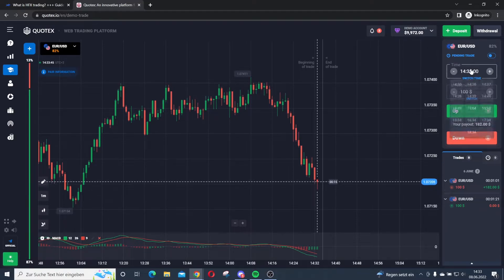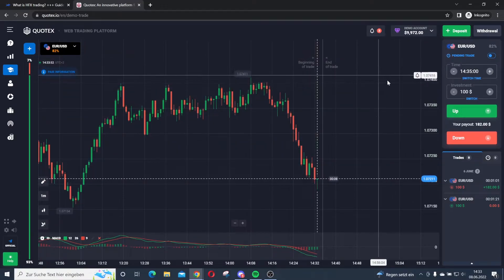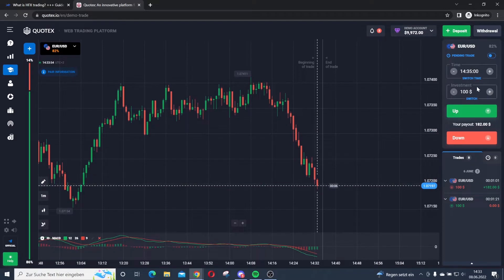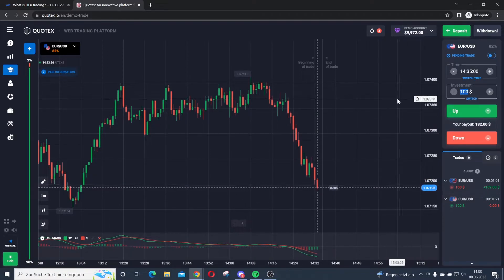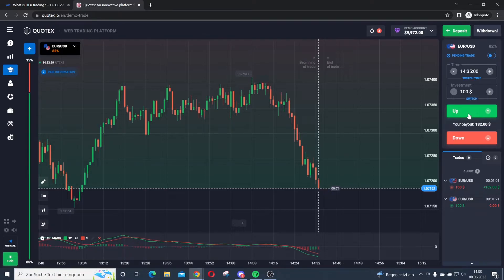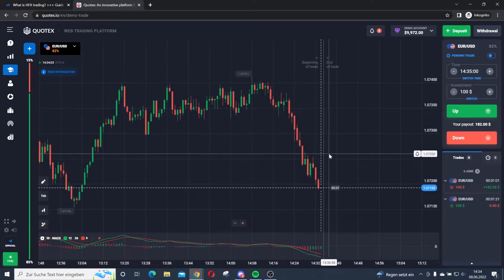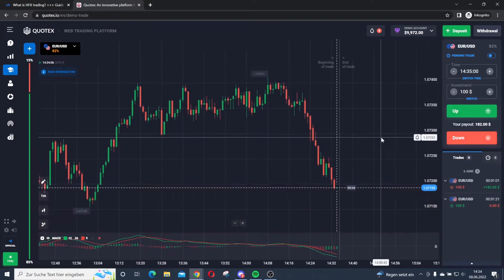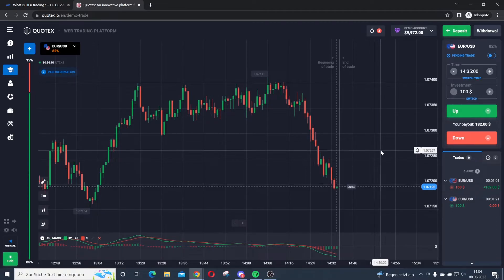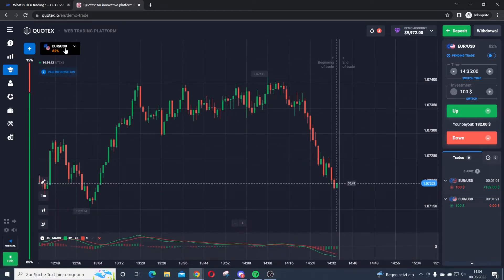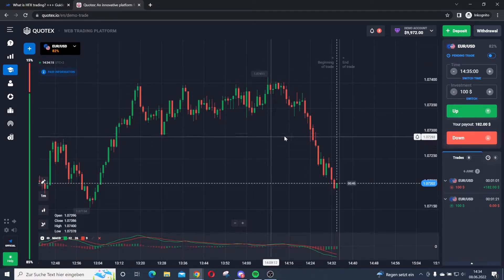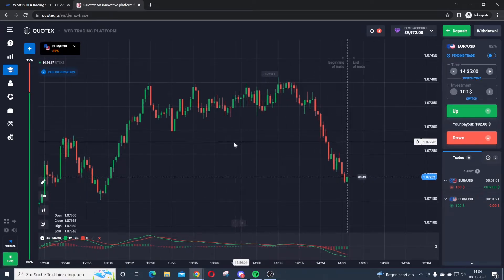You can also type in the time manually. I'll select a 40:35 expiry here because I want to do very quick, short-term trades. Then I choose the investment amount and I decide whether I'm investing on the rising price or the falling price — the market will rise or fall. There are two options and you can make money on both sides. If you are right, you win a return of 82% with high frequency Forex trading.